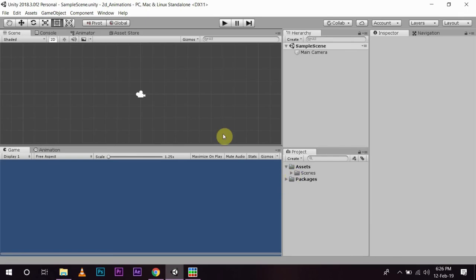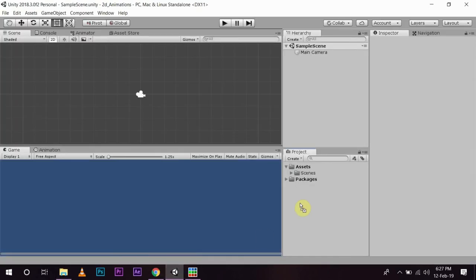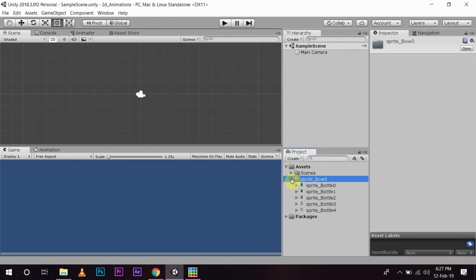Now, to use our asset in our project, we will simply import by dragging and dropping it in our asset layer. Now, we have the images in our game view.